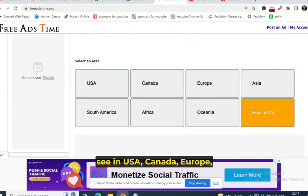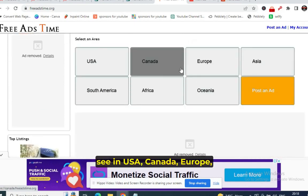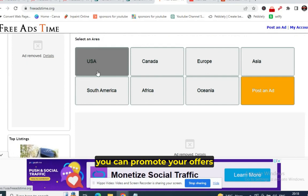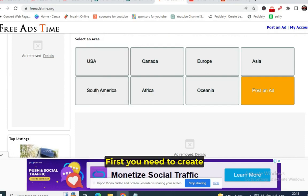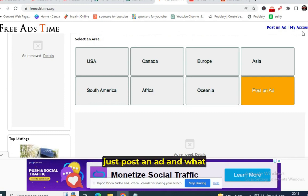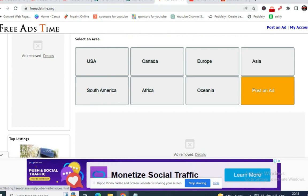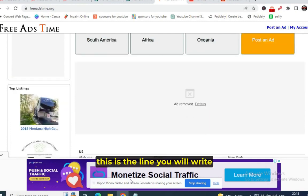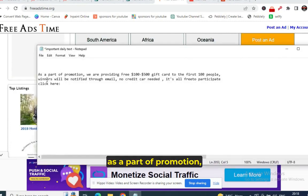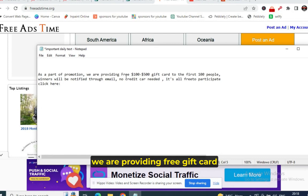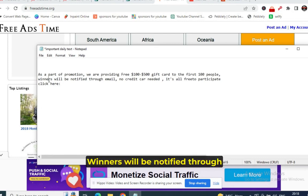On FreeAdsTime.org, you can promote your offers in USA, Canada, Europe, and Asia. Create an account, then post an ad. In your ad, write: 'We are providing $300 to $500 gift cards to the first 100 people. Winners will be notified through email. No credit card required.'